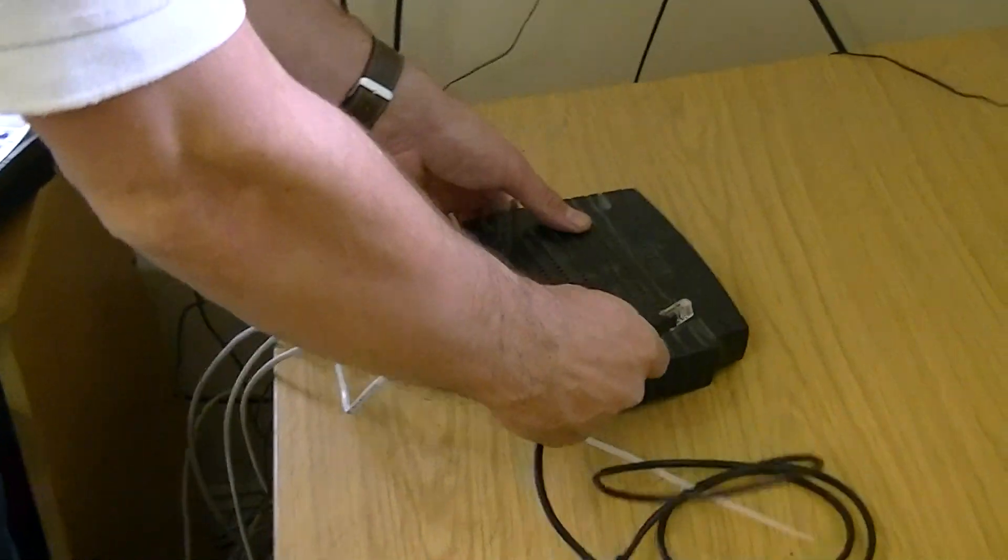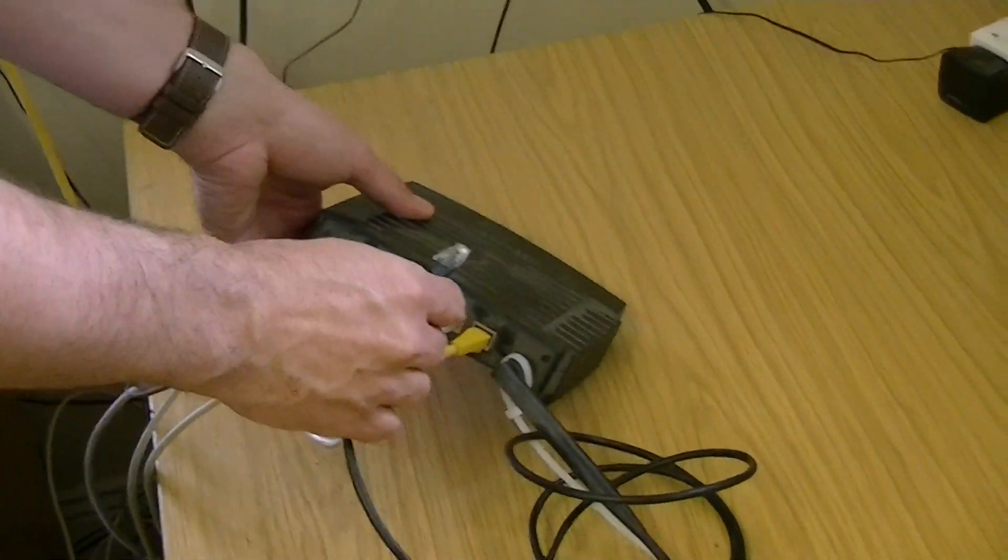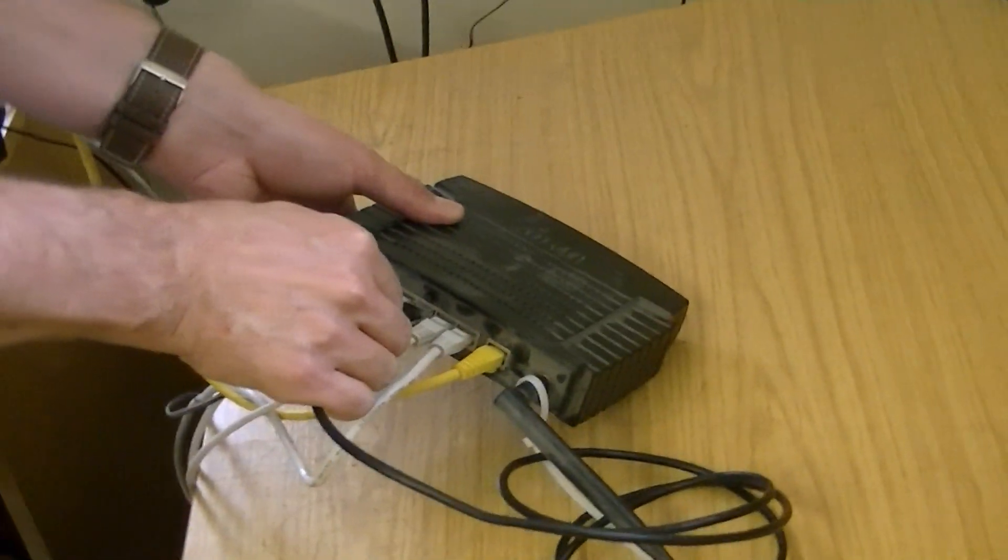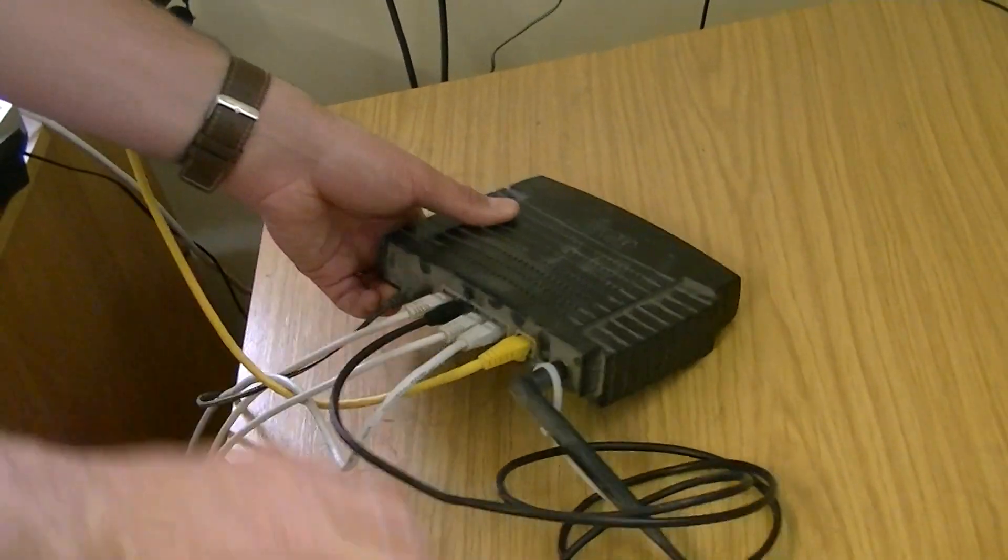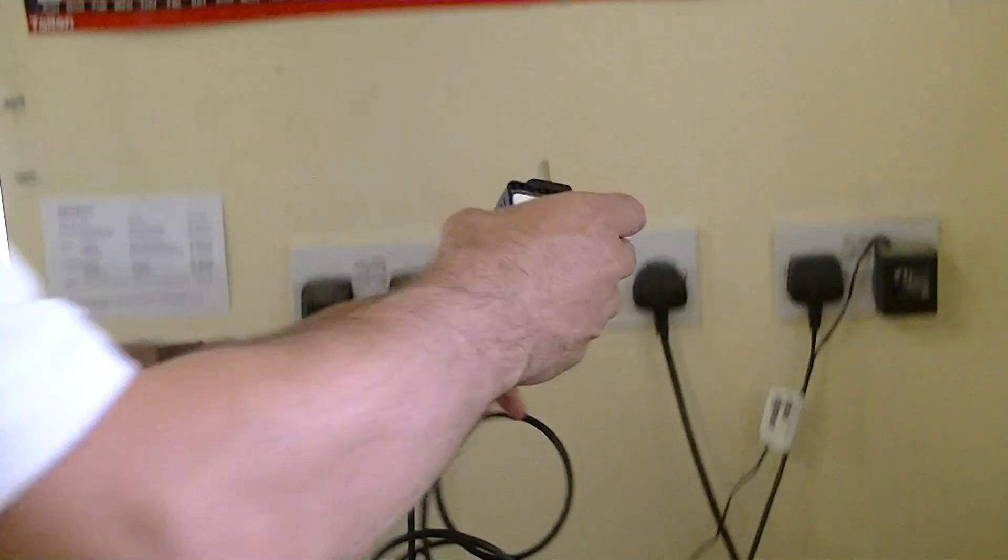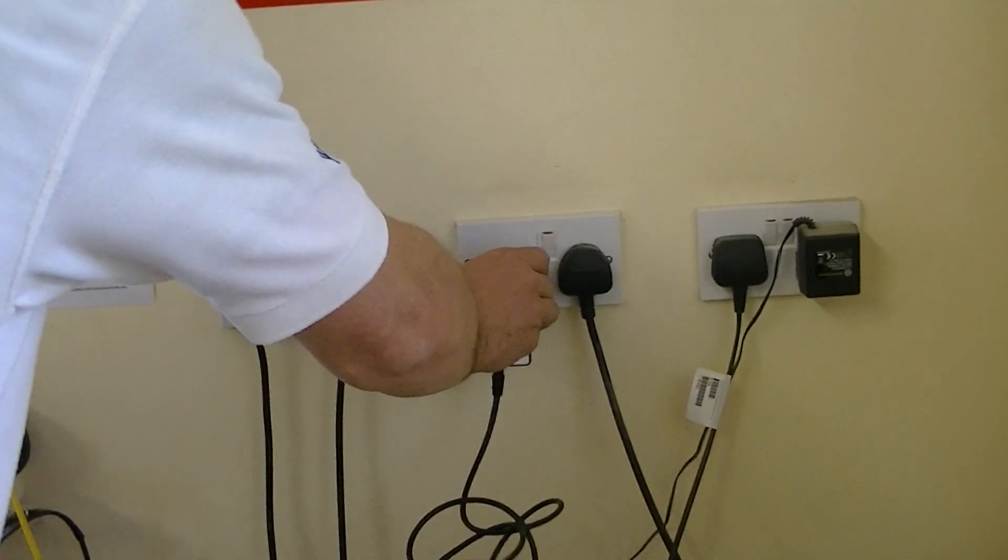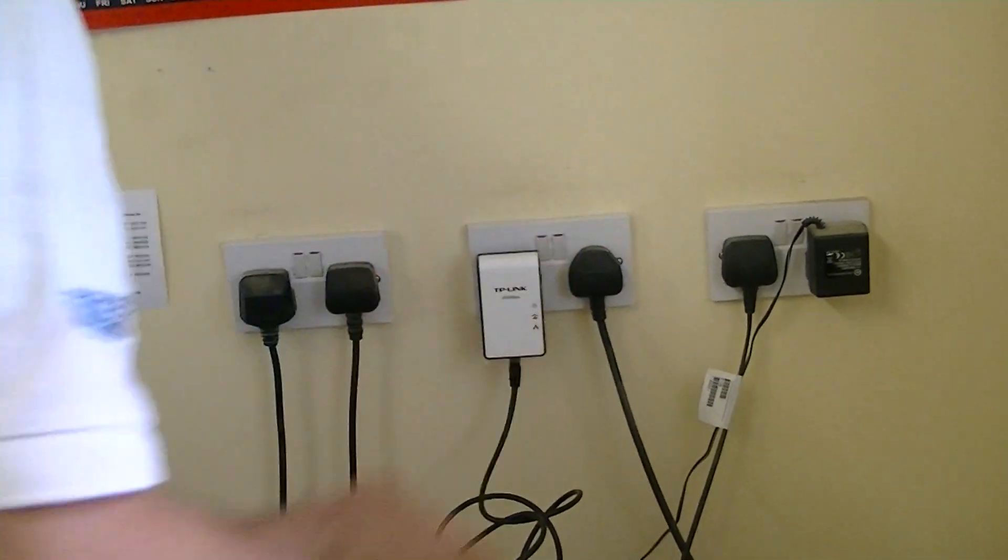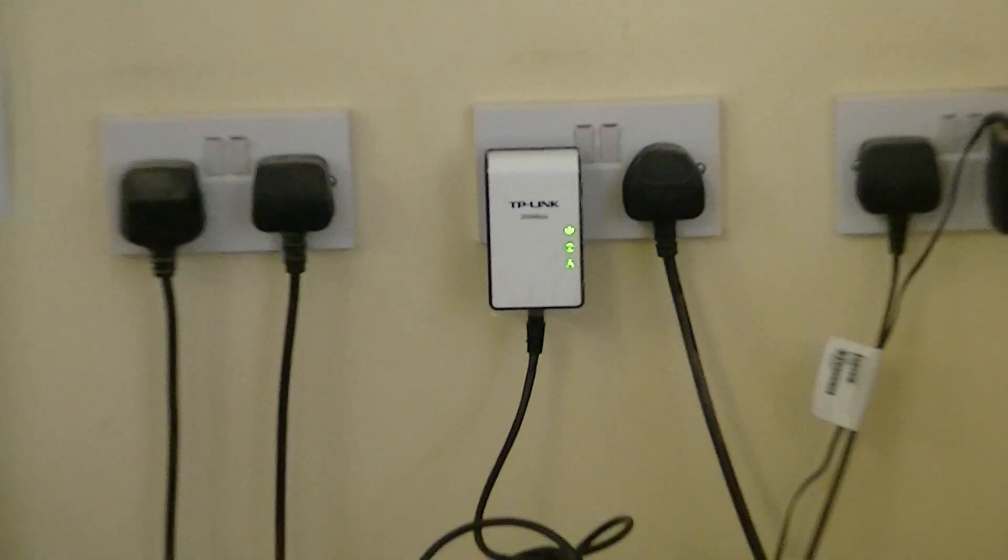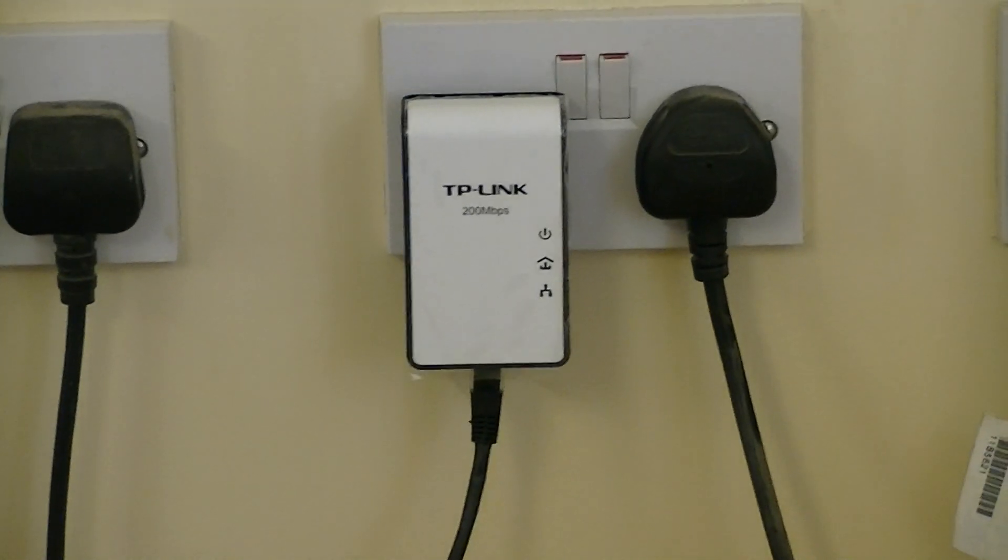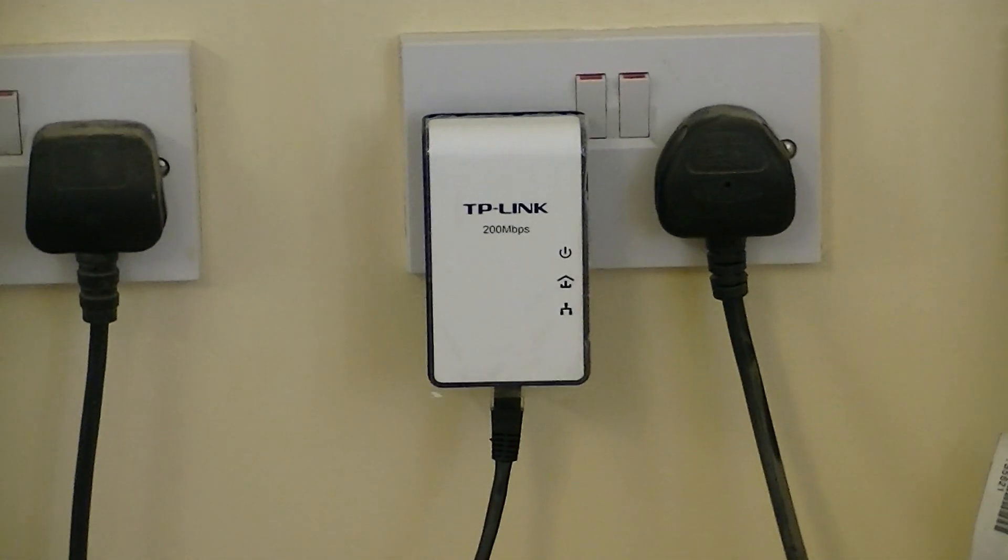If you look in the back of our router here we have one free port, so I simply push it in, check the connection, push this in here like this, and simply turn on the home plug.